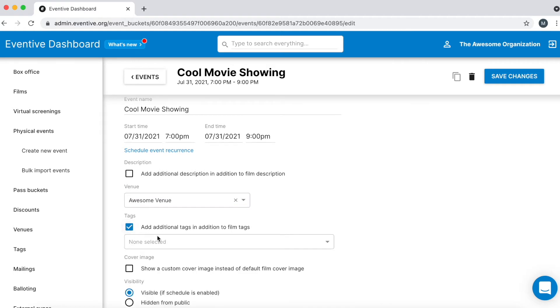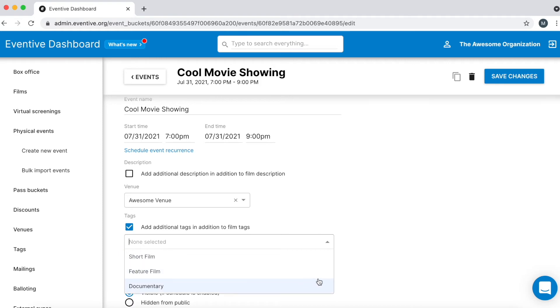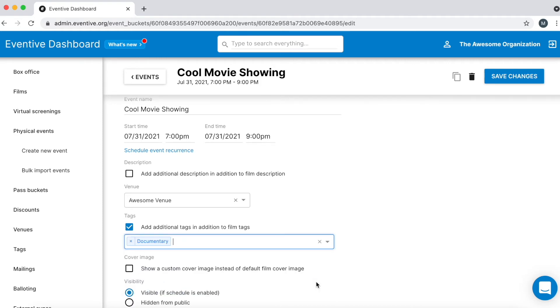Add tags to your event in order to categorize it on your schedule. For example, add a documentary tag to the appropriate film showings so documentary lovers can easily search your schedule for the events they most want to attend.